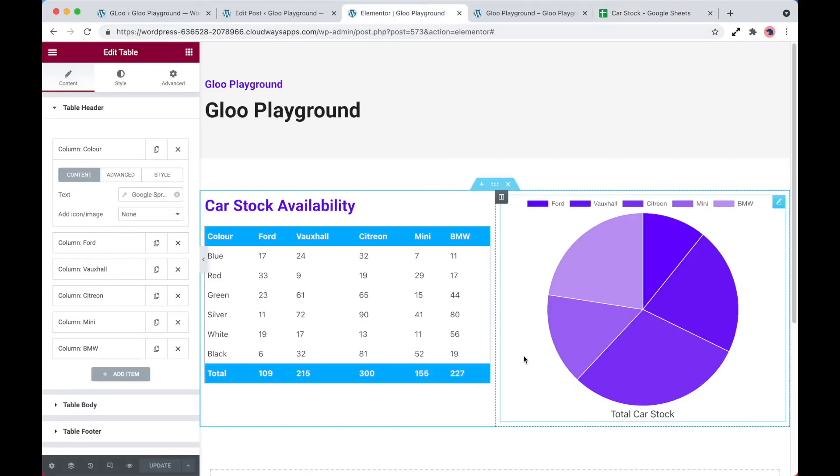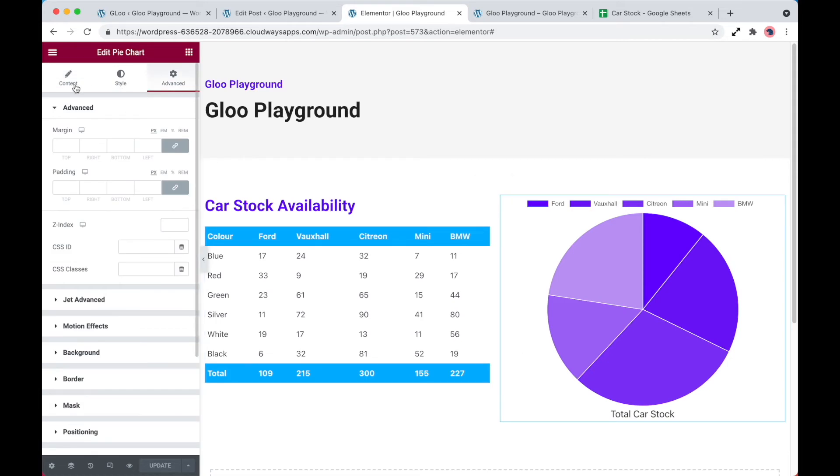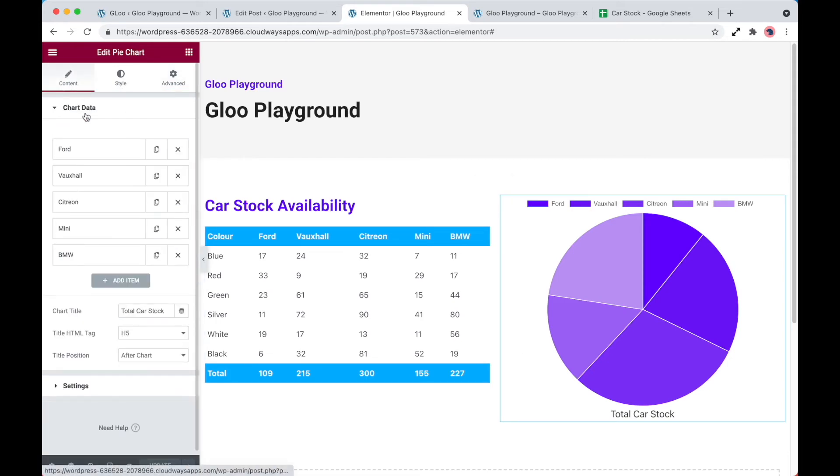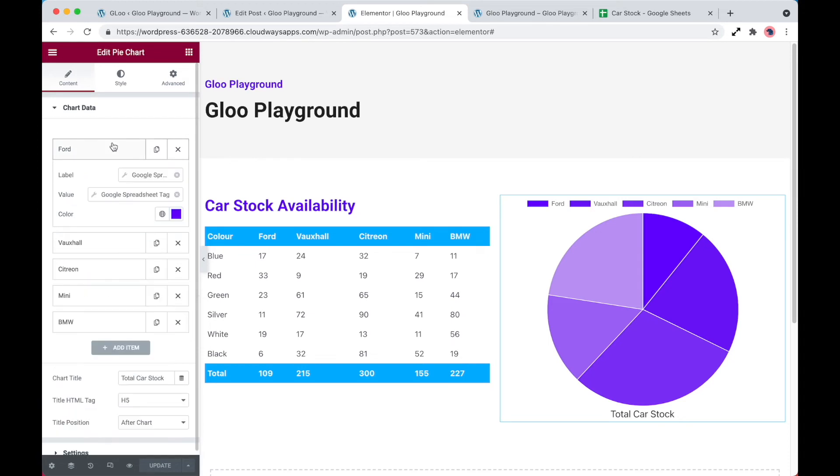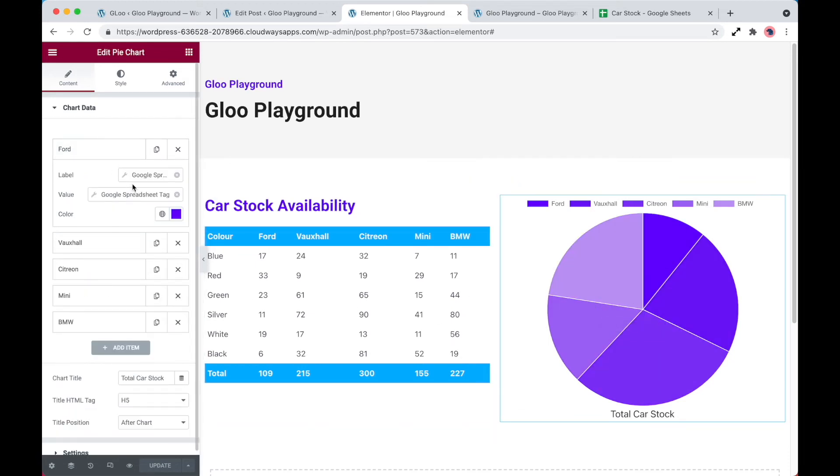The same thing is applied to the pie chart. Just slightly different. So if we go into the content, obviously we've got the manufacturers, and this time we're just fetching the overall totals for each. Now this comprises of two parts, so the label, which is obviously the label of each segment, and of course the value.